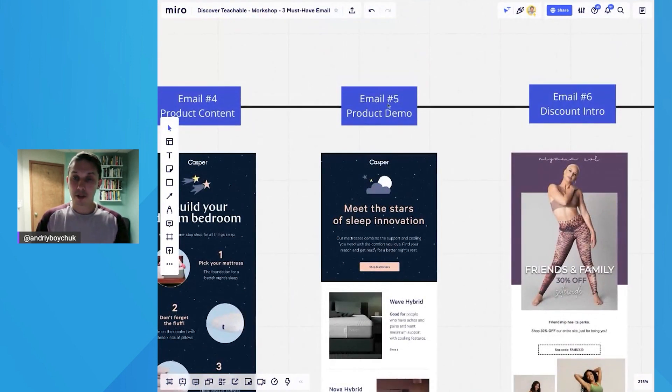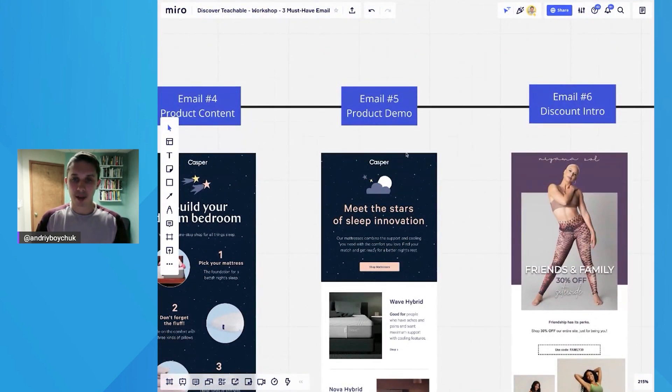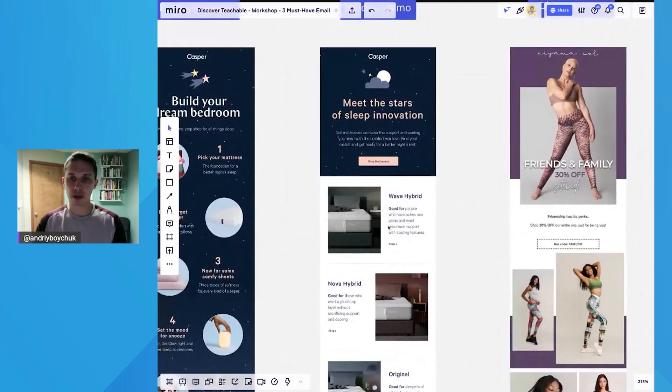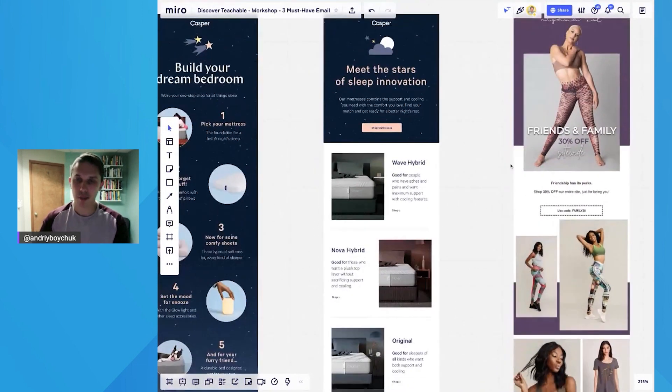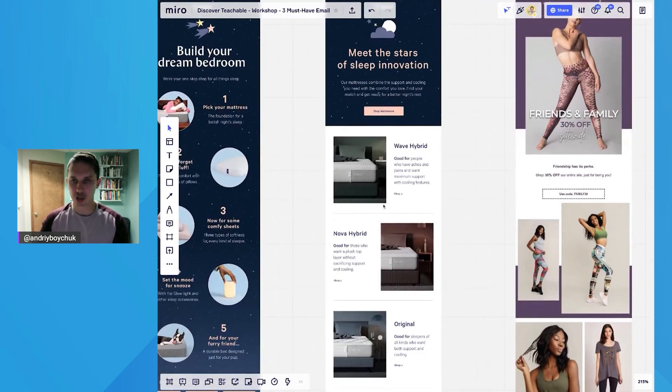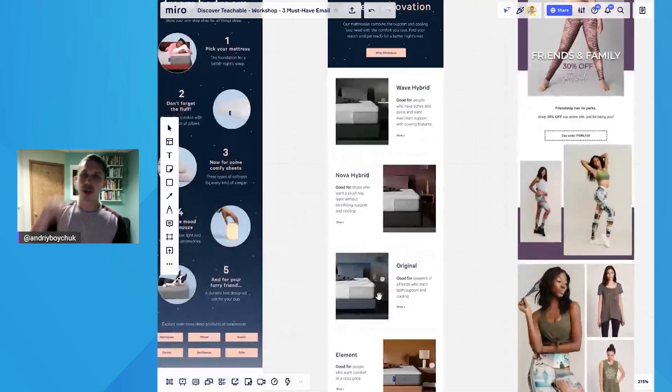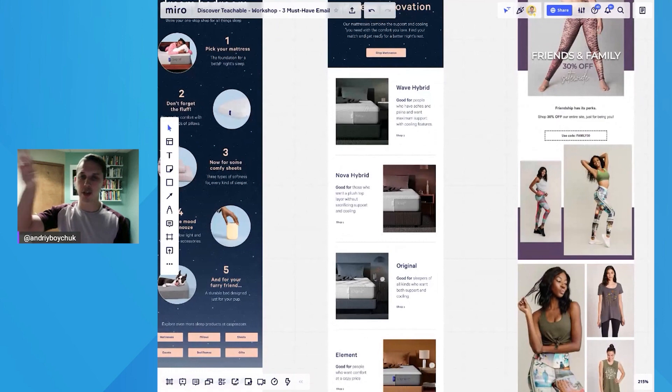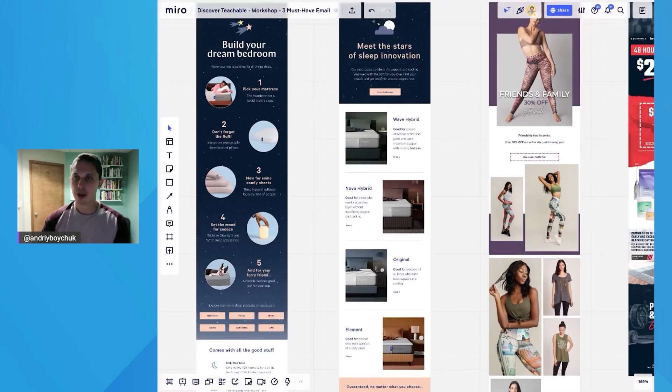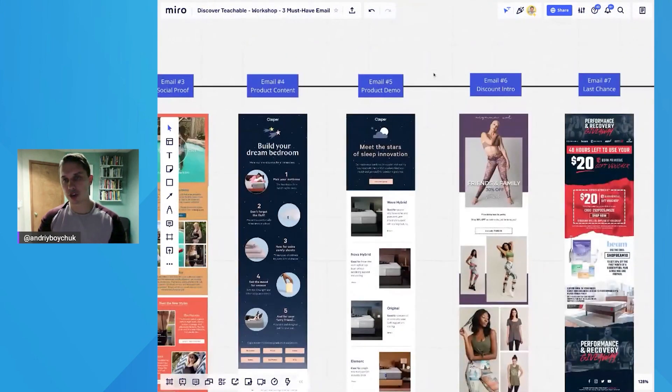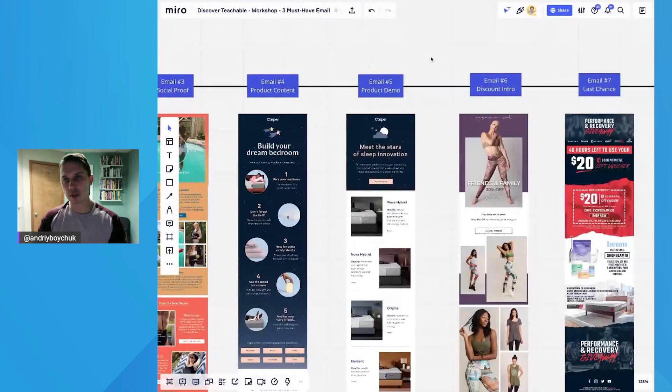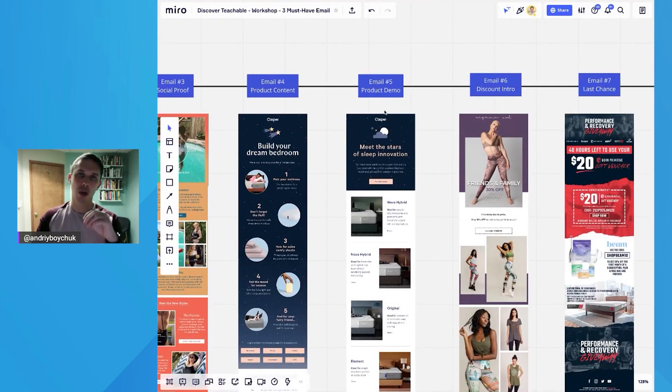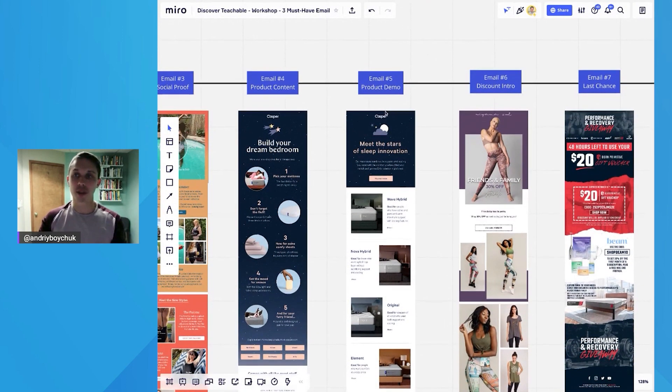So here's email number five example. It's a product demo again from Casper. And you can see they are talking about each type of their mattress they have, and short description and shop, shop, shop. So when you click call to action, you will be redirected to that specific product. As I said before in strategy, email number five is the last email where we're nurturing our subscribers.